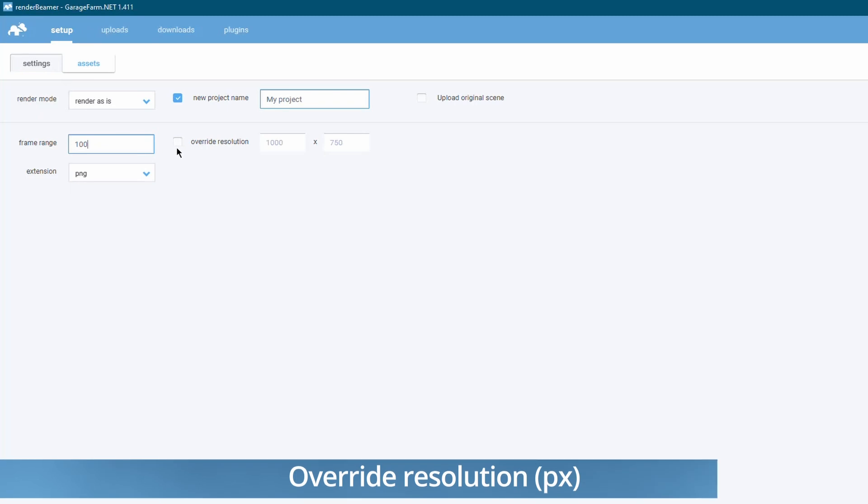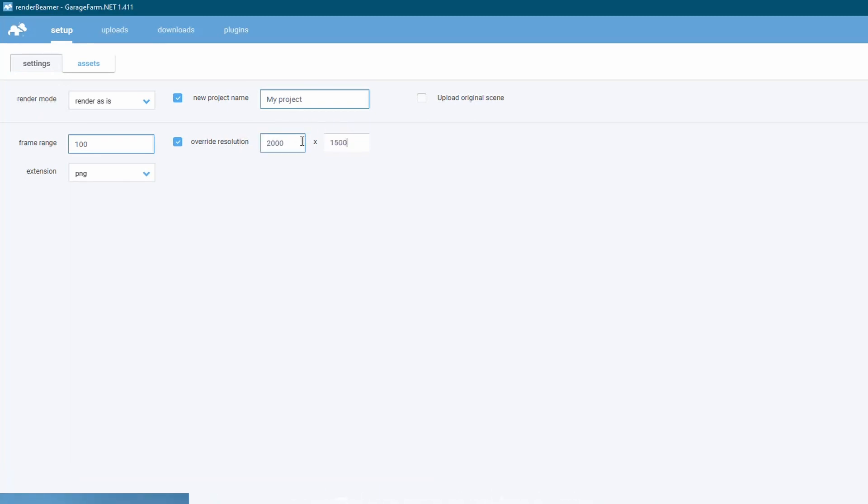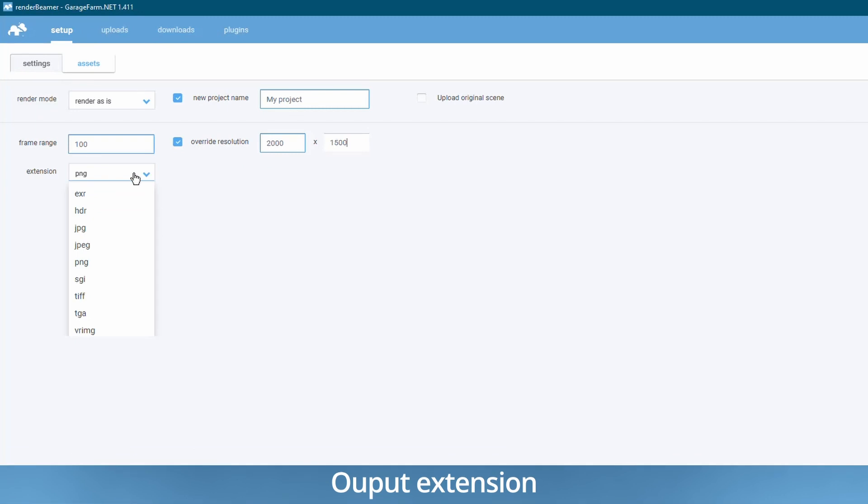Override resolution. By default this option is disabled which means the resolution exported to the VR scene file will be used. If you want to set a different resolution, enable this option and put in the desired resolution. Here you can check or adjust the format of the output file.